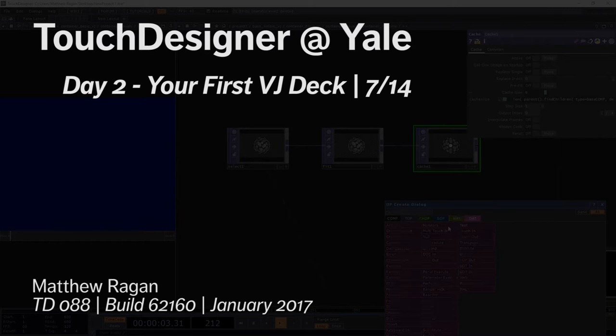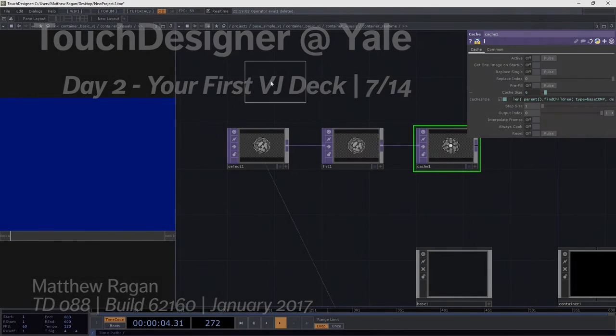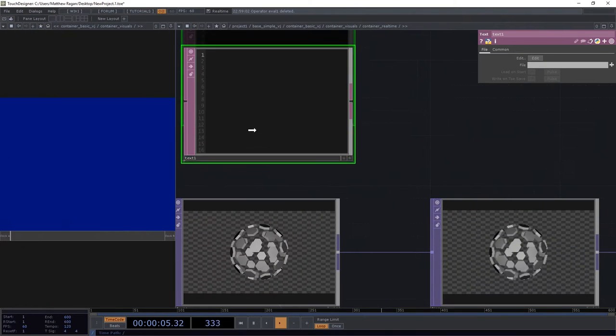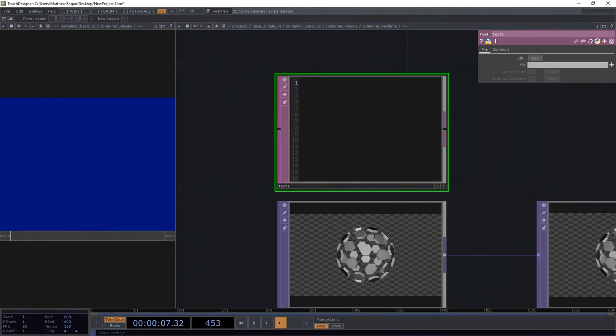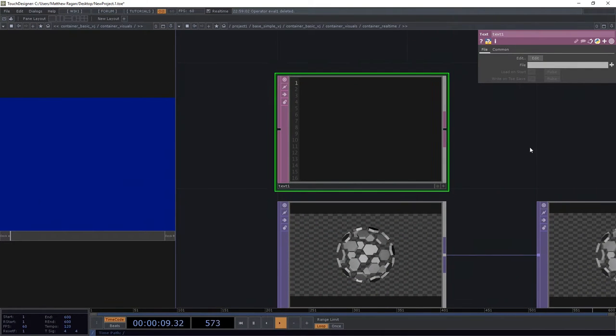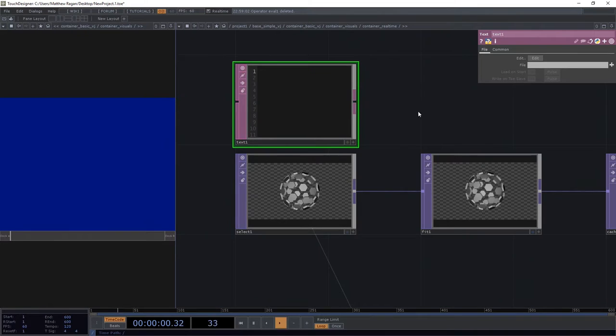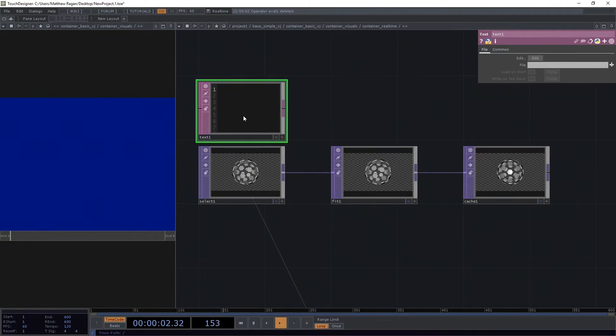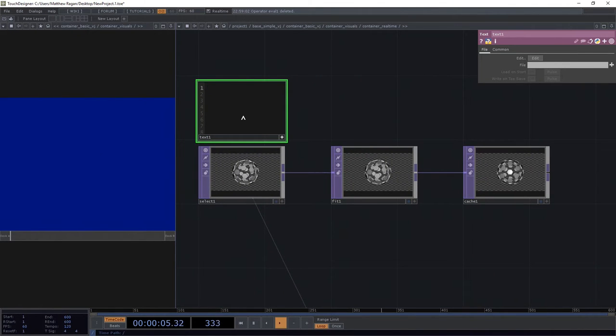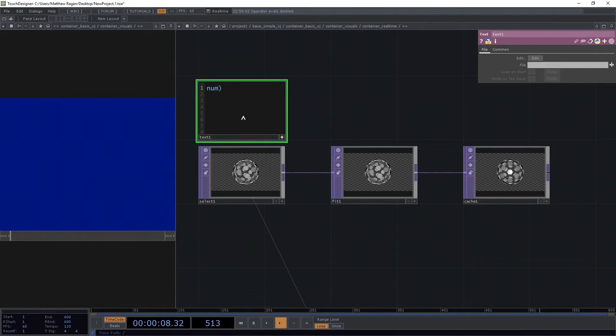We need to add a text dat, because in our text dat, this is actually where we're going to write a little Python script to make some magic happen. And in our case, we need to know the number of slices, so num slices.